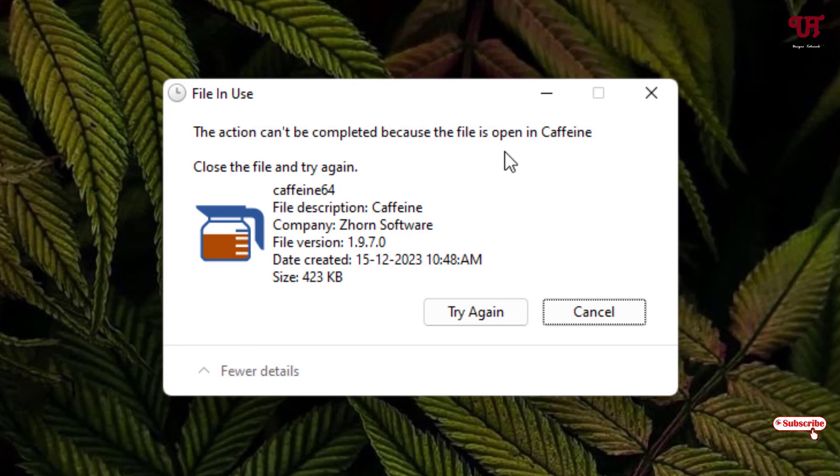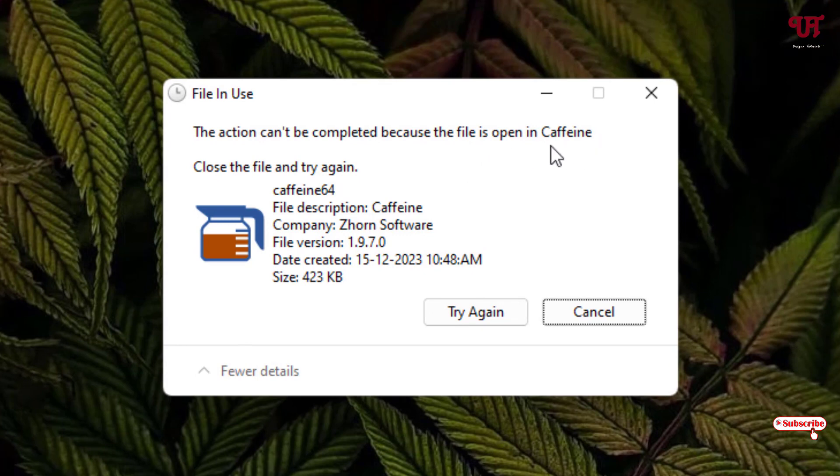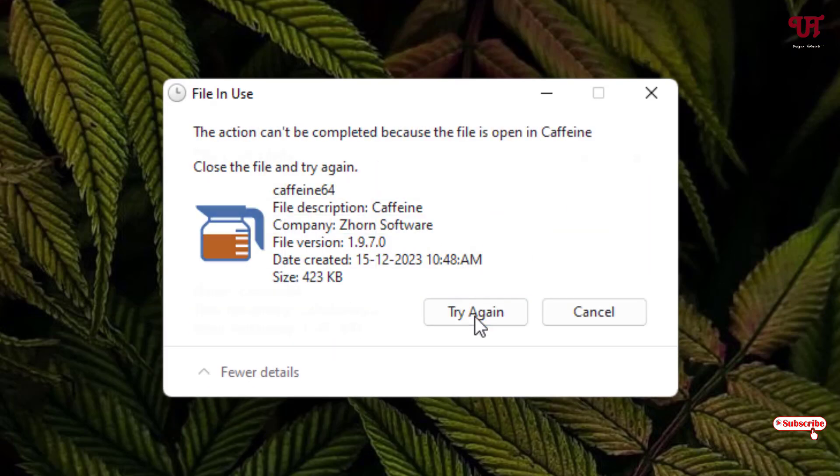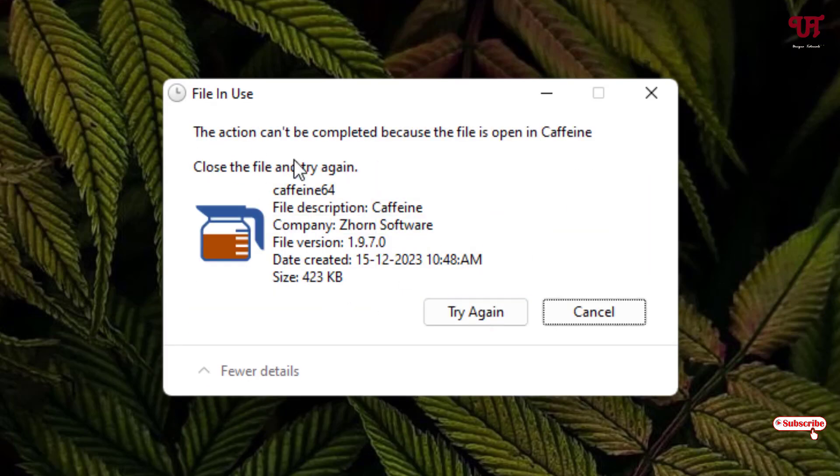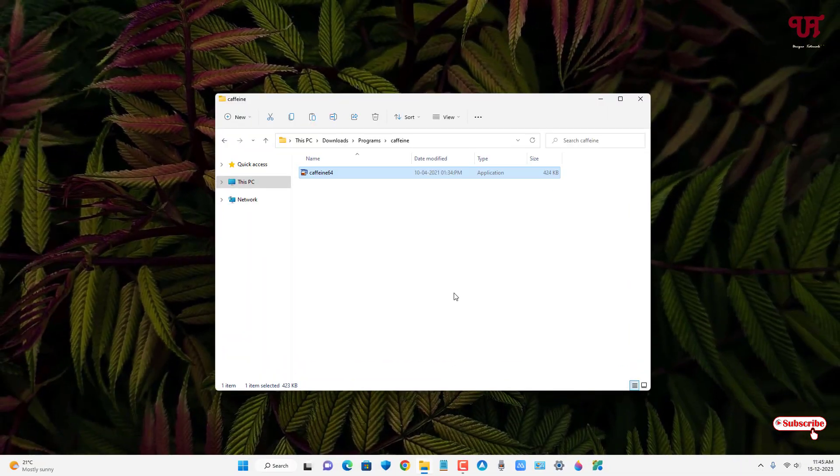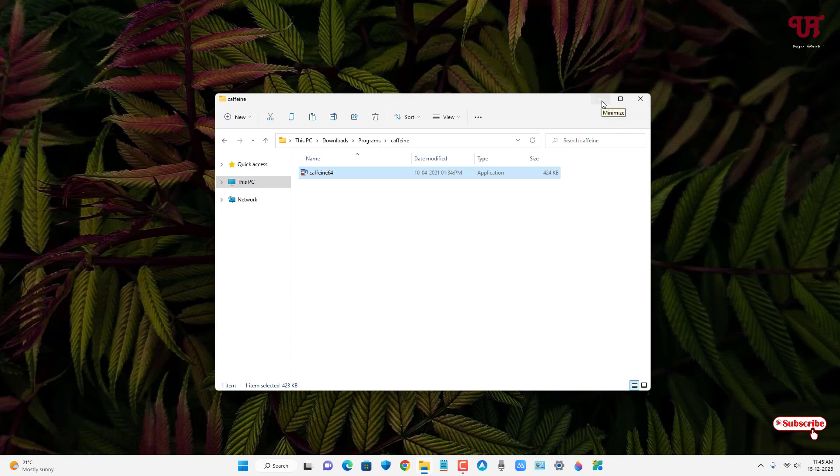The file is open in the respective application name. Kindly note that the name of the application will be shown here. In my case, you can see the application name. At the bottom you can also see the application details. If I click on Try Again, still it will be unable to perform the action. You might be thinking what causes this issue - it's very straightforward, meaning that the file is already being open.